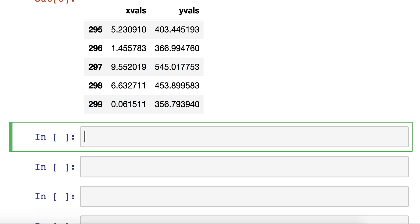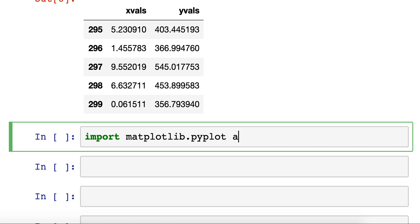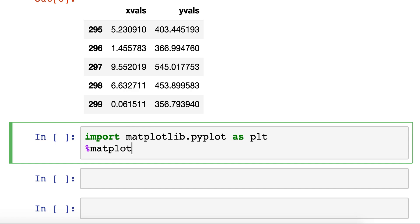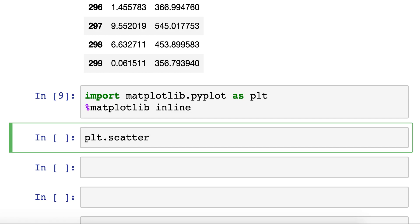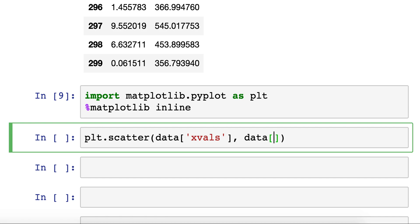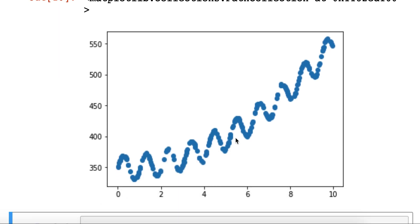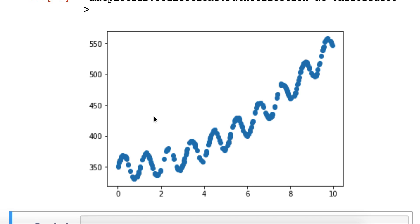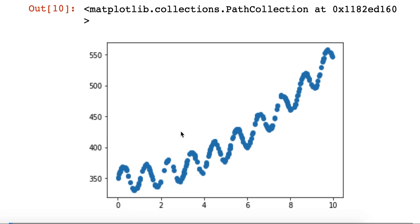So let's take a look at what this data looks like. We first need to import matplotlib as plt, and always remember the inline as well. Then we can use plt.scatter and take a look at what our data looks like for the xValues and yValues. It looks suspiciously like the CO2 data that we were looking at before — an exponential or polynomial increase in values, but then with oscillations happening as well.